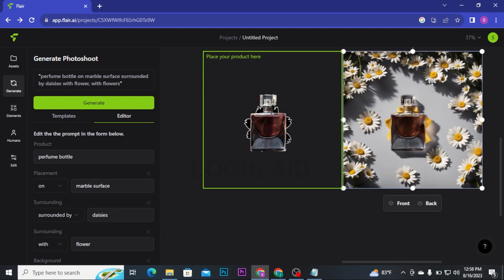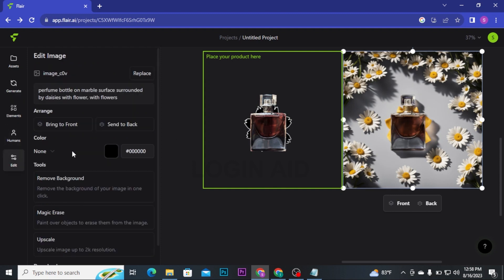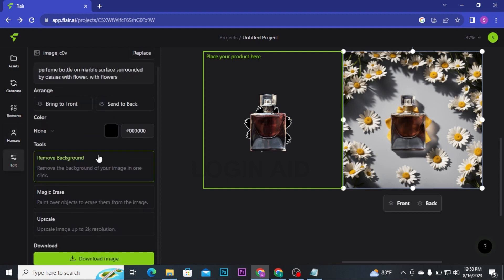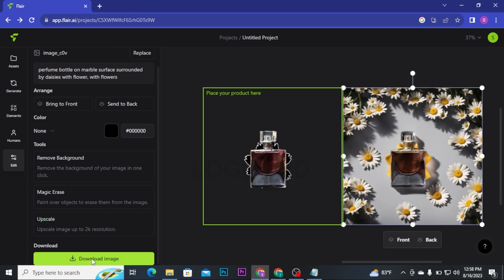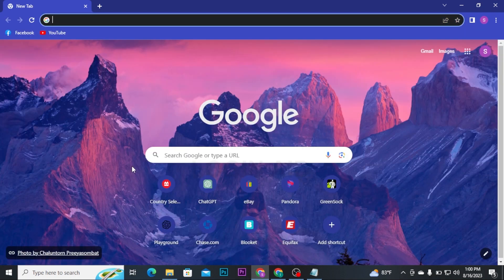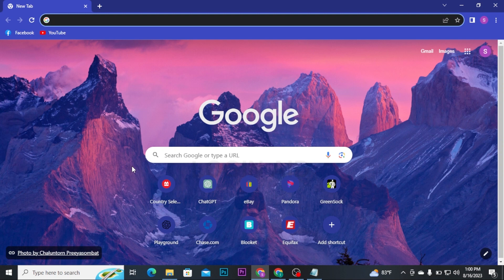If you want to edit your generated image more, you can click on Edit button and then you can remove background, magic erase, upscale, or you can click on Download Image to download this customized image on a PC. That's how we can use Flare AI. Hope the video was helpful to you. If it was, then don't forget to give this video a big thumbs up and subscribe to our channel. I will be back with more videos like this. Keep watching.